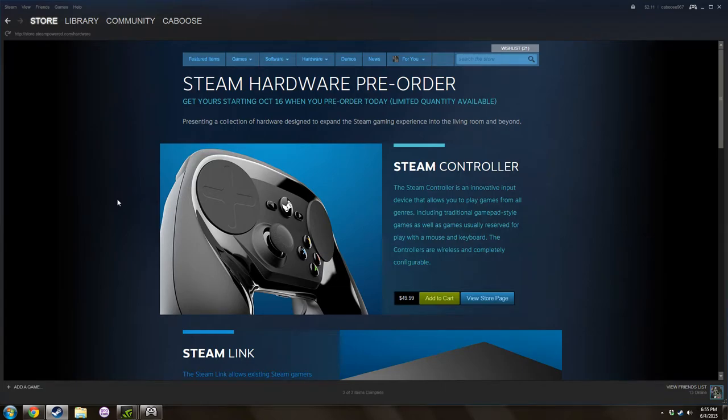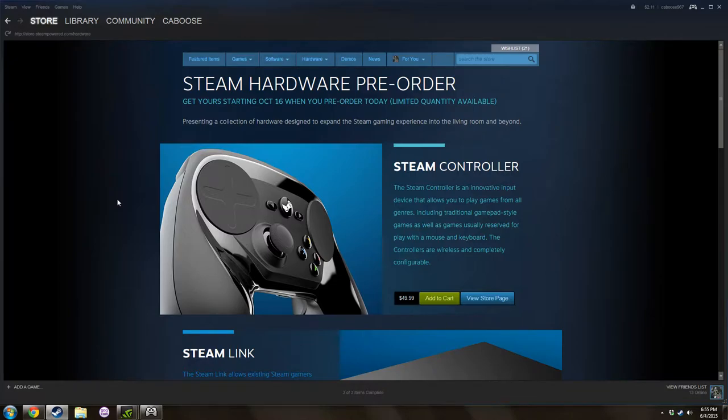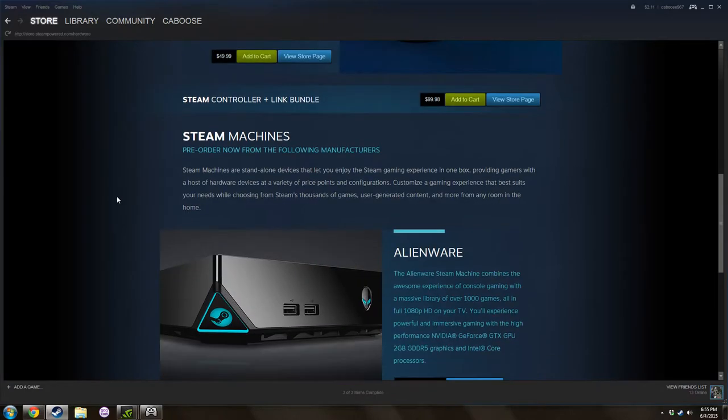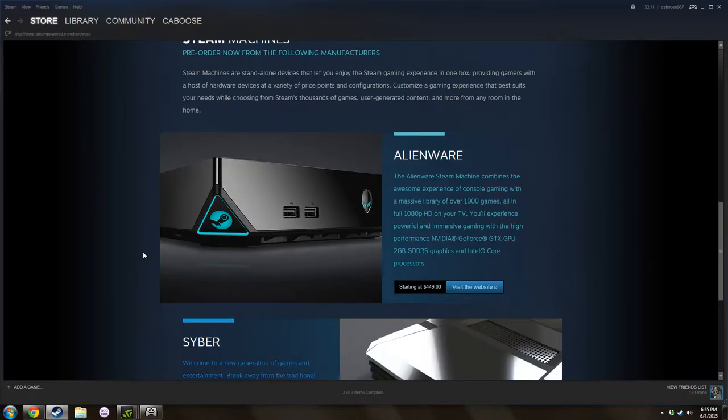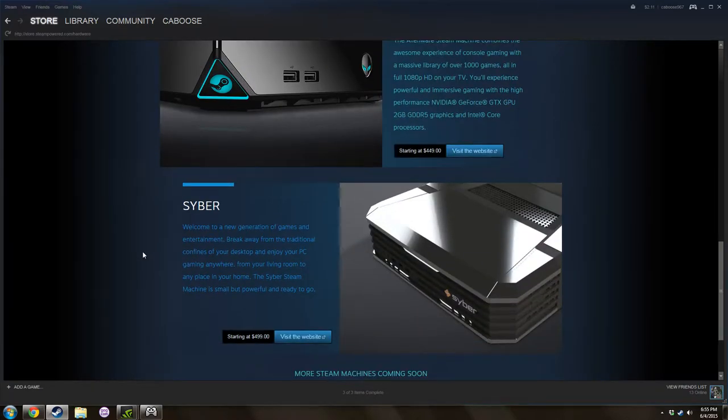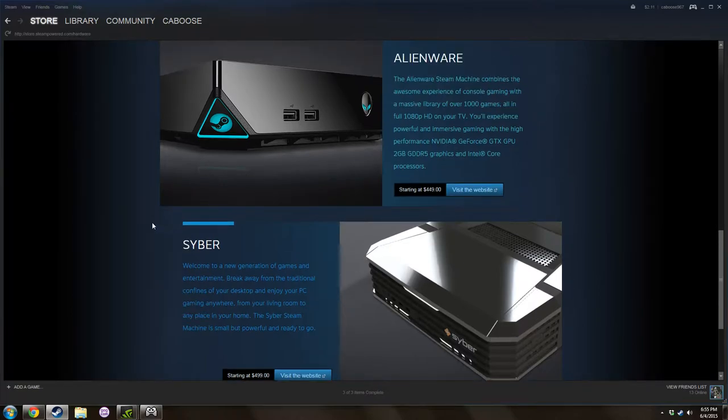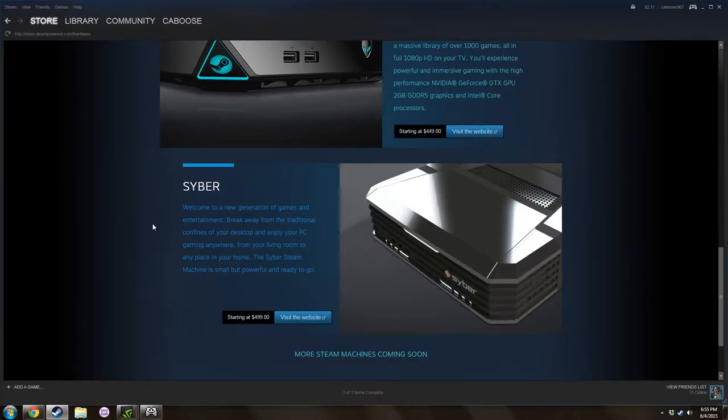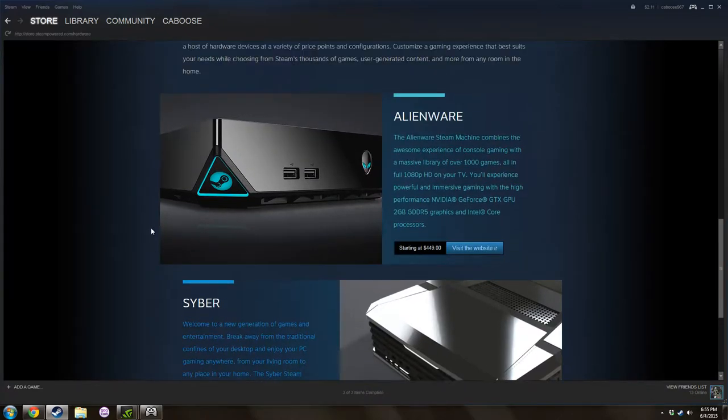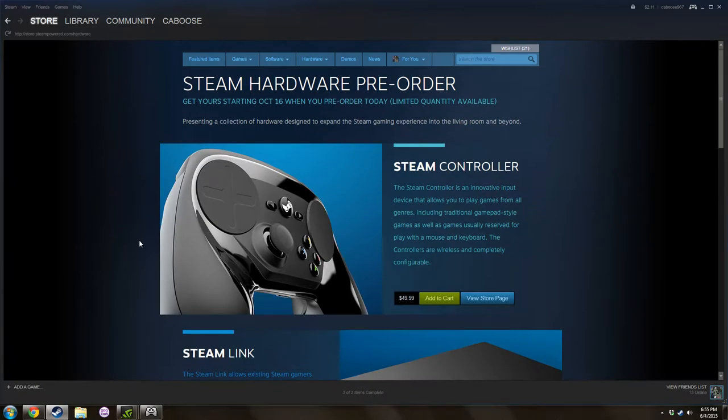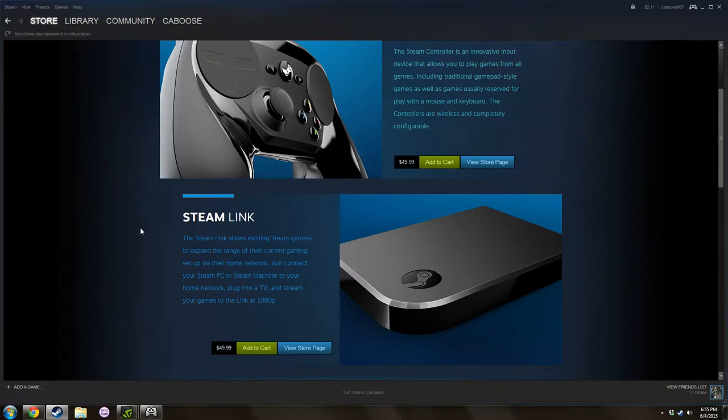Welcome to my little talk on the Steam Controller and Steam Hardware. Announced today, you can pre-order your Steam Controller for $50, Steam Link for $50, or a Steam Machine, the Alienware, starting at $450 and $500, and they're looking at an October release. And I want to talk about the Steam Controller.